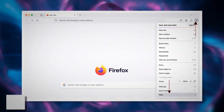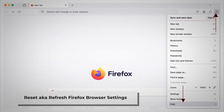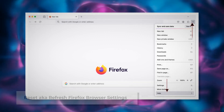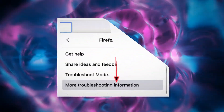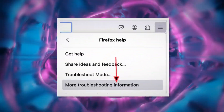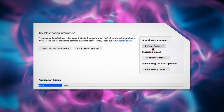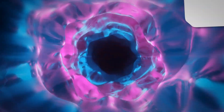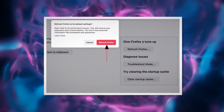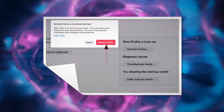To reset or refresh Firefox browser settings, click the hamburger menu at the top right corner of Firefox. After that, click Help and then More Troubleshooting Information. Once you do that, click the Refresh Firefox button, and then click Refresh Firefox again on the pop-up window, as shown in the screenshot.